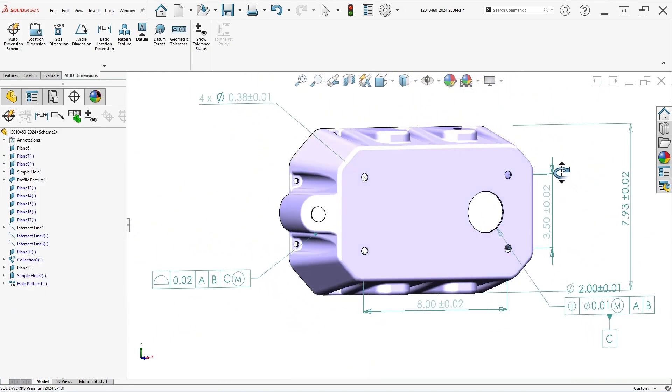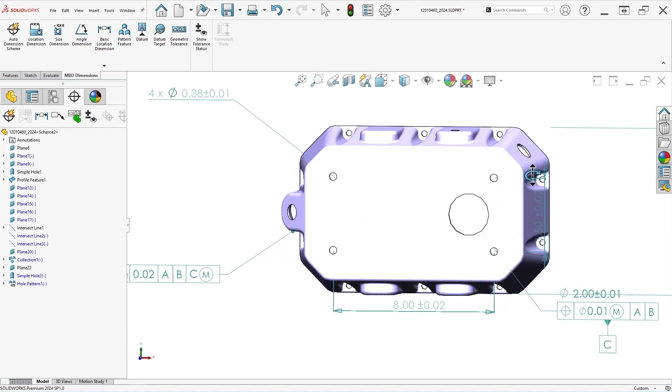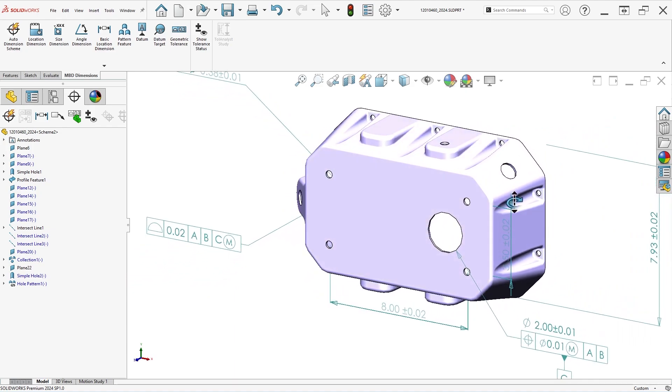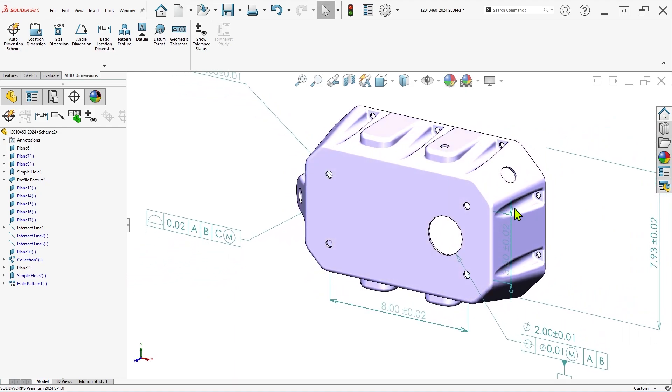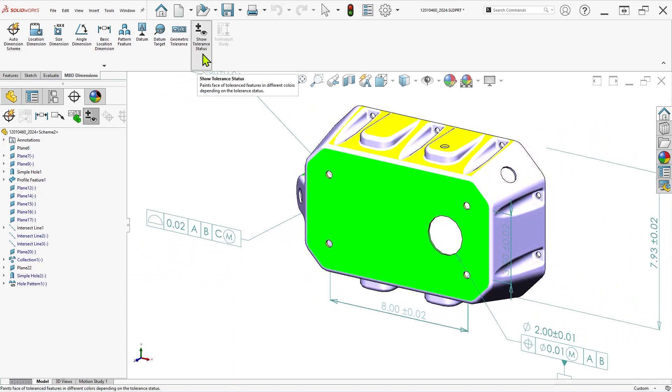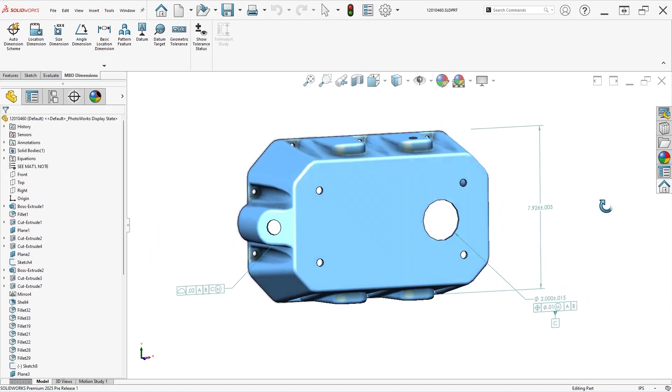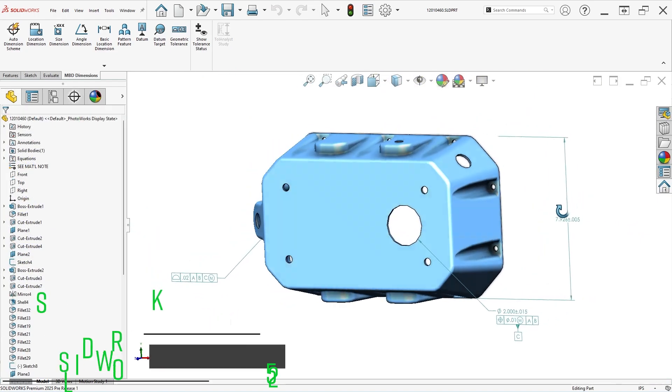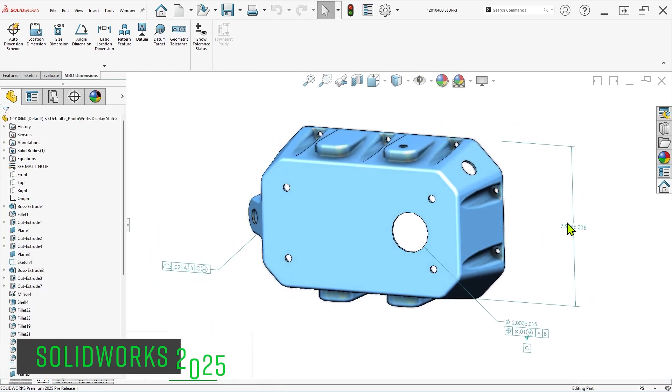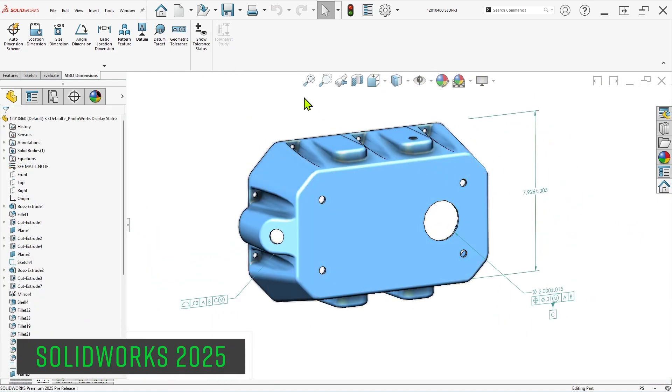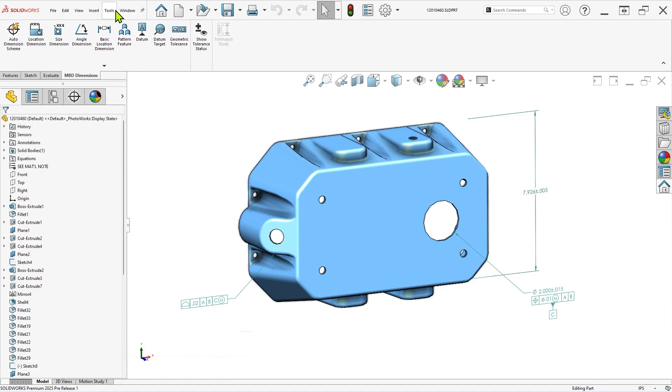In SOLIDWORKS 2025, sketch dimensions from multiple features can be converted directly to DIM-expert dimensions at the same time, significantly speeding up this process and avoiding the need to recreate DIM-expert dimensions from scratch.